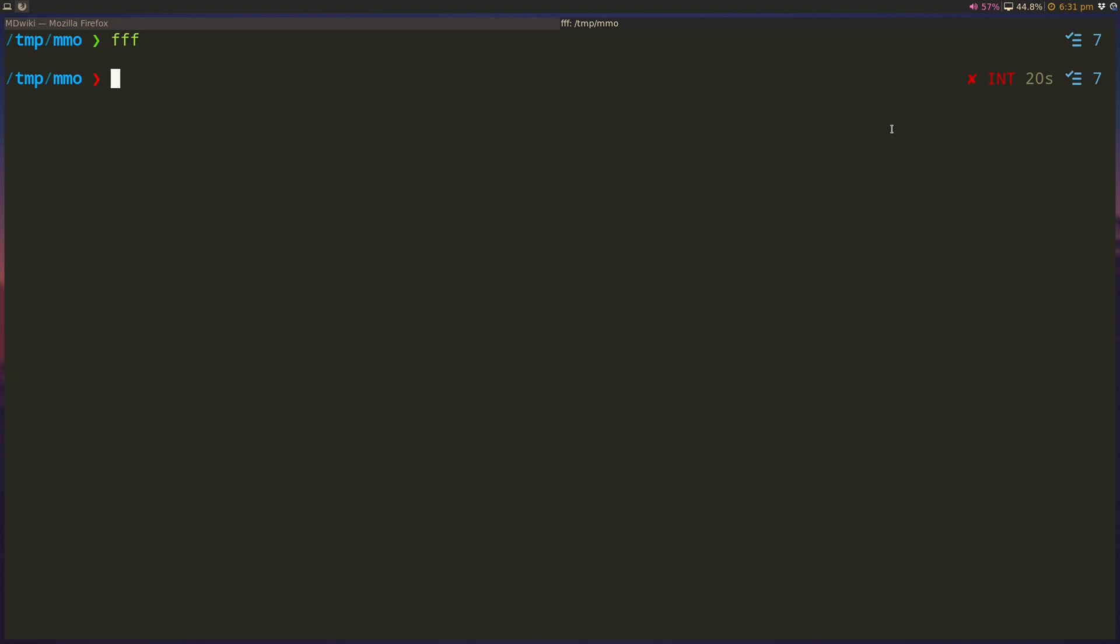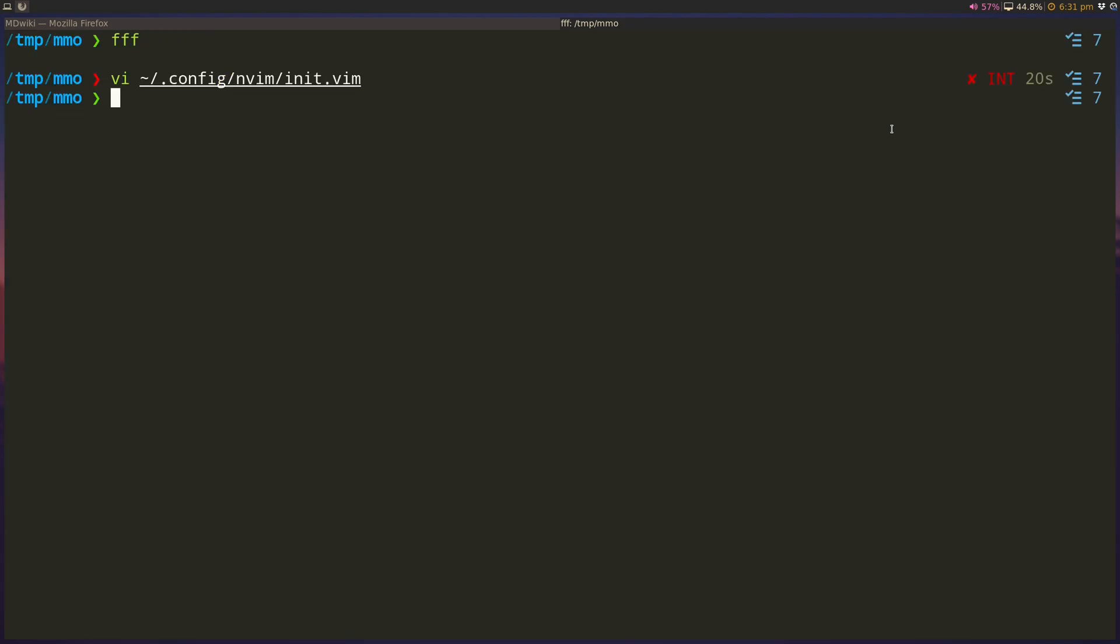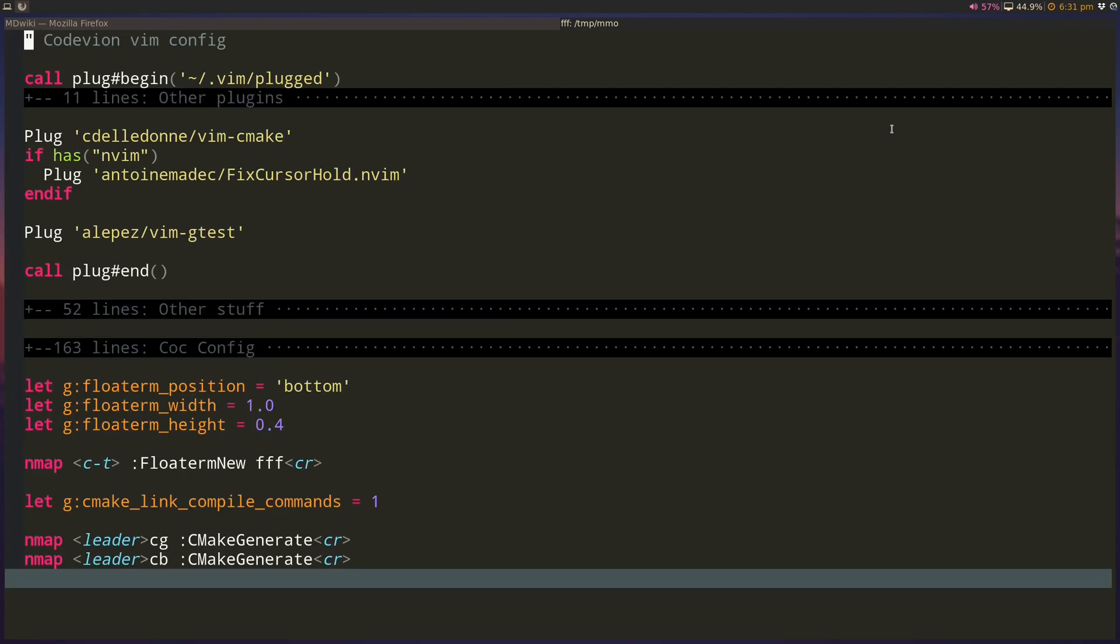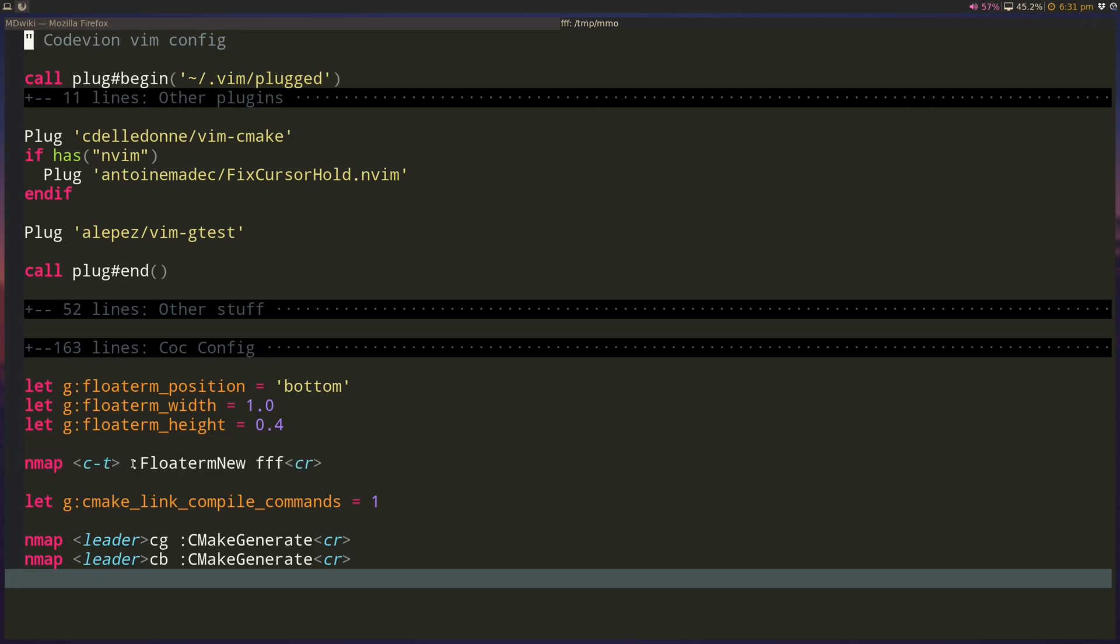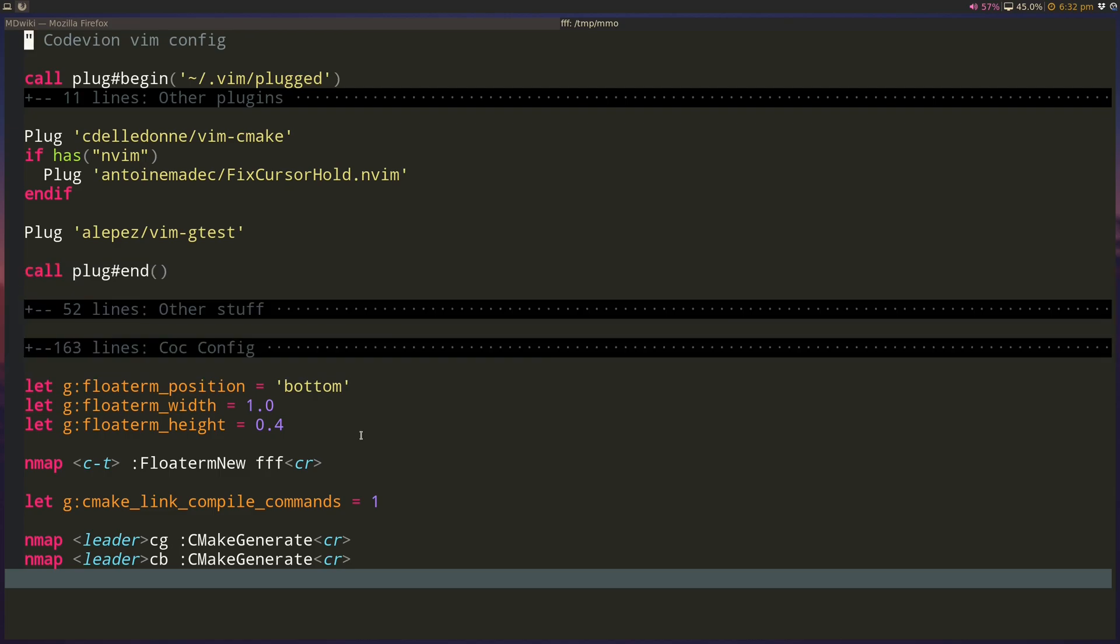Actually, let's do that inside vim. So we installed, we already have float term installed, and I basically added this keybinding here, right here. So Ctrl-T will launch a float term terminal with FFF as the command, as the Linux command. So let me turn on screen key.